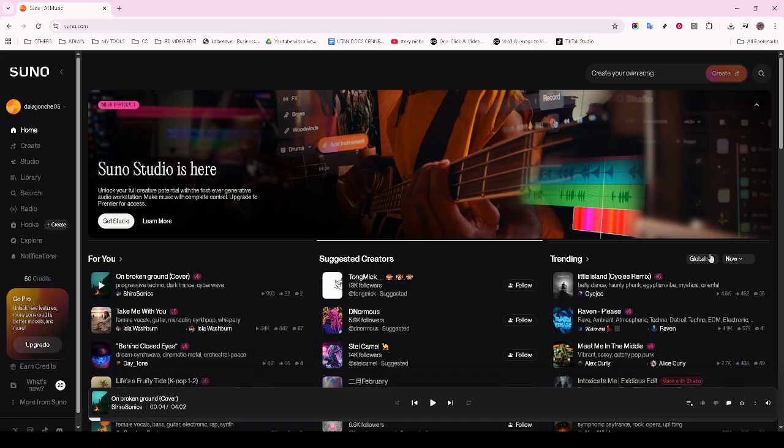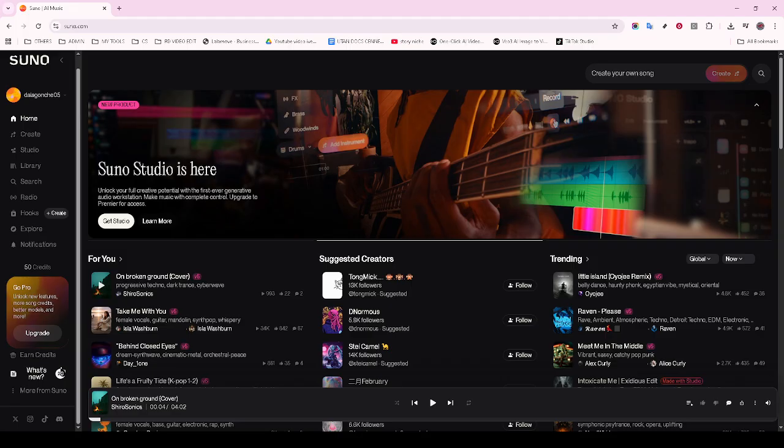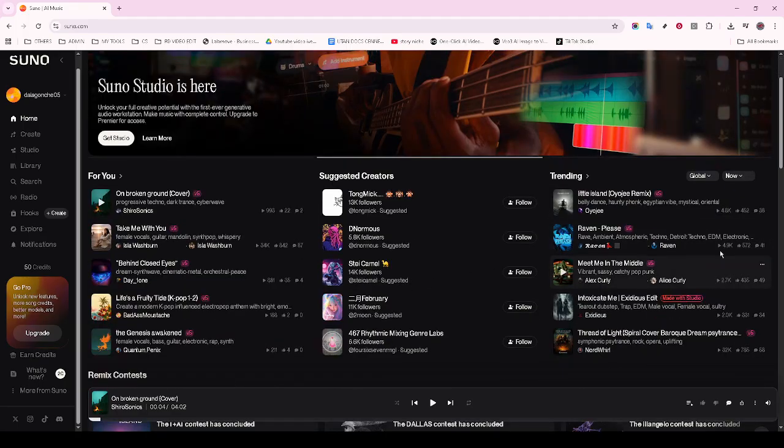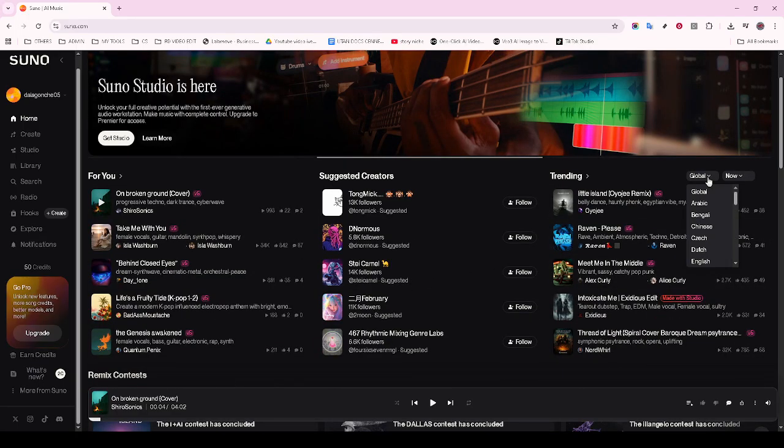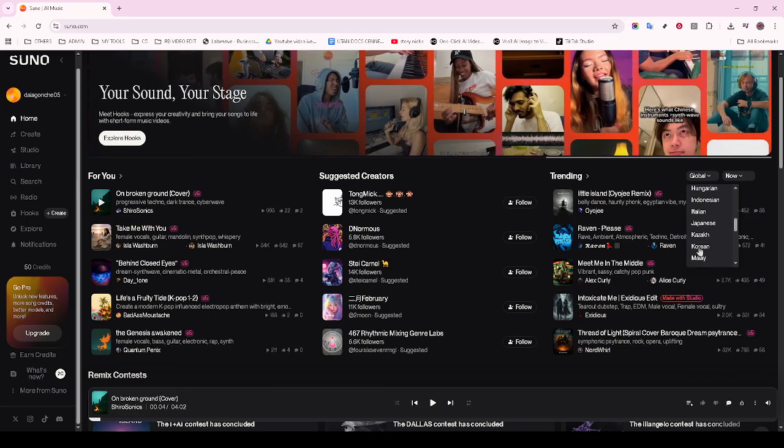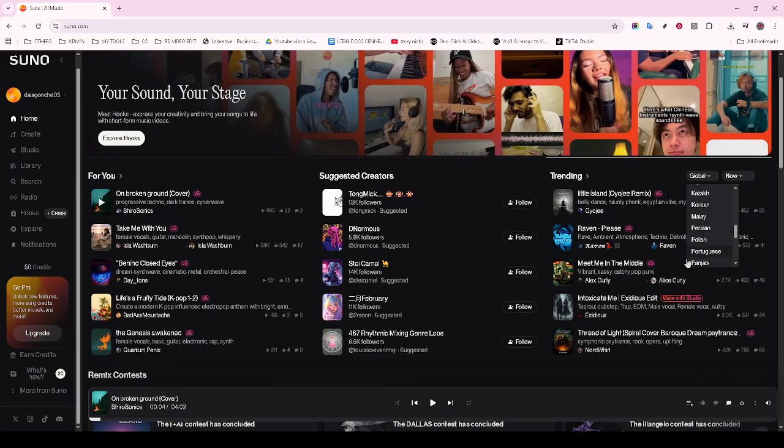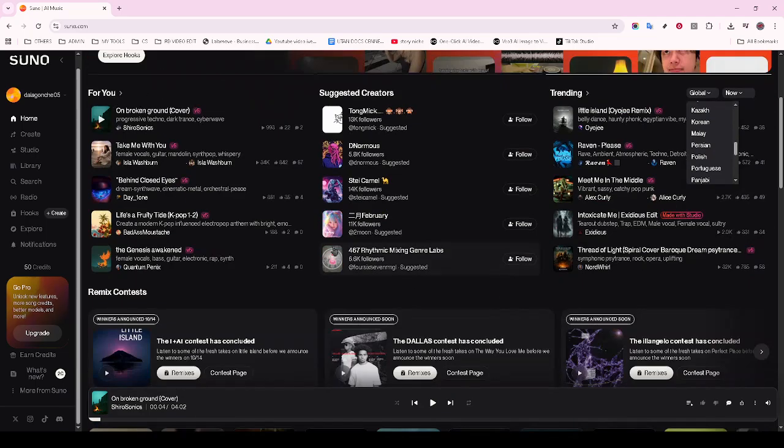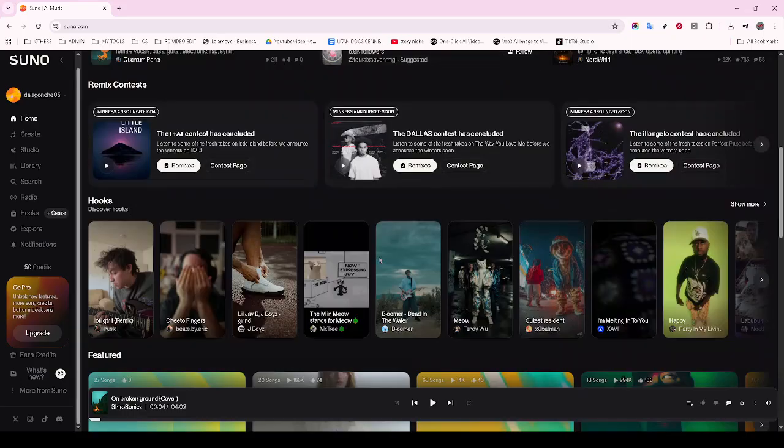Make sure you're logged in properly. If you're using services like Suno AI that require an account, being logged in correctly is essential. Sometimes logging out and back in can resolve minor issues related to session data misbehaving. It's worth checking your login status to ensure everything is in order.